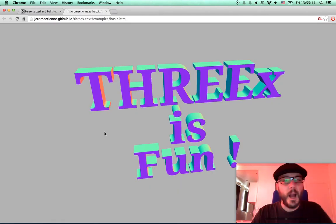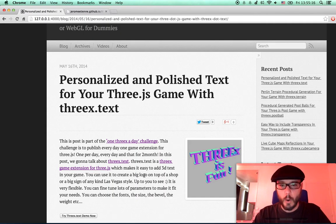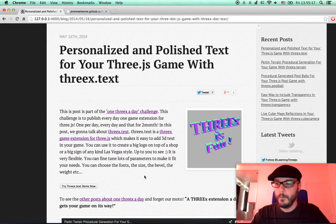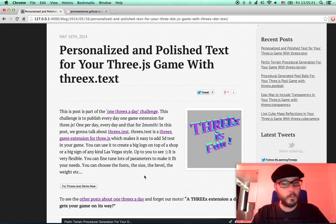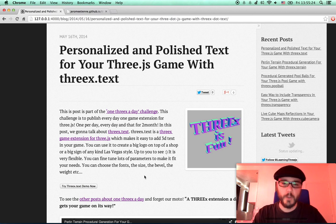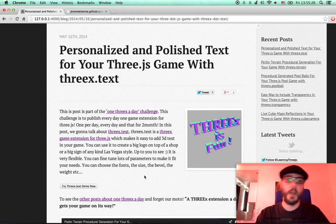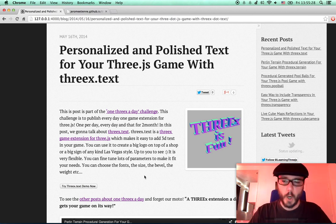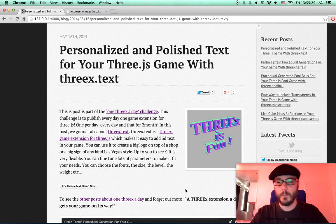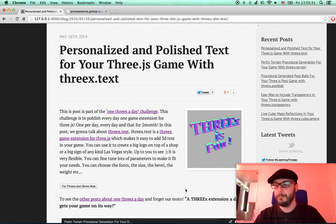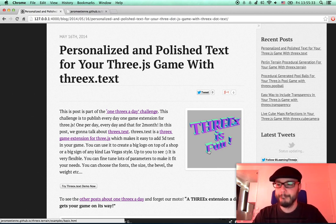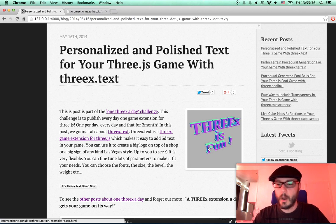So you can do funky things like that. All right, this is all for today. Enjoy! You can do whatever you want with it — you can change the font, the size, the bevel, the weight. You can make some big logos with it. Up to you to see what you want. Have fun people! And don't forget our motto: one Three.js a day — get your game on its way!